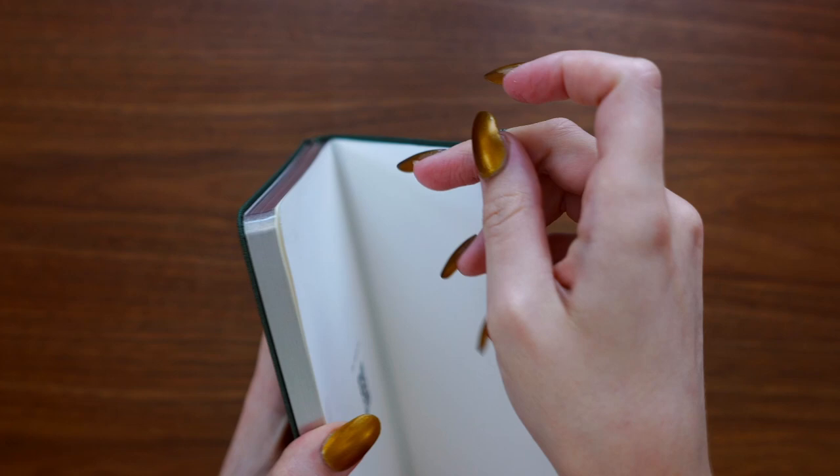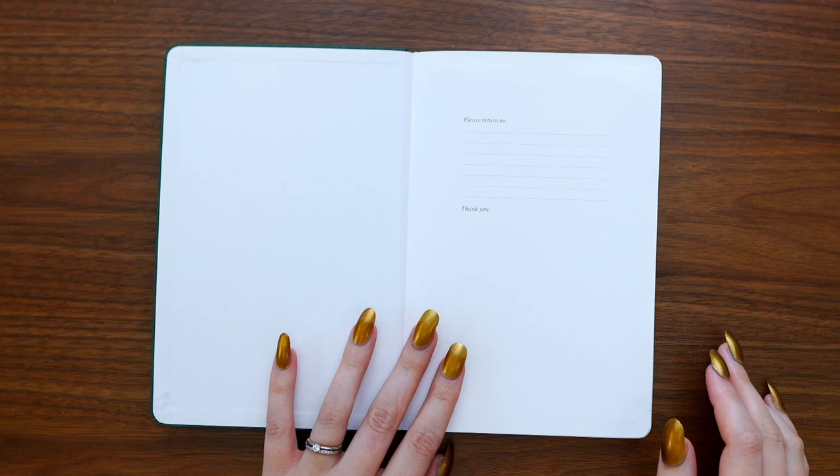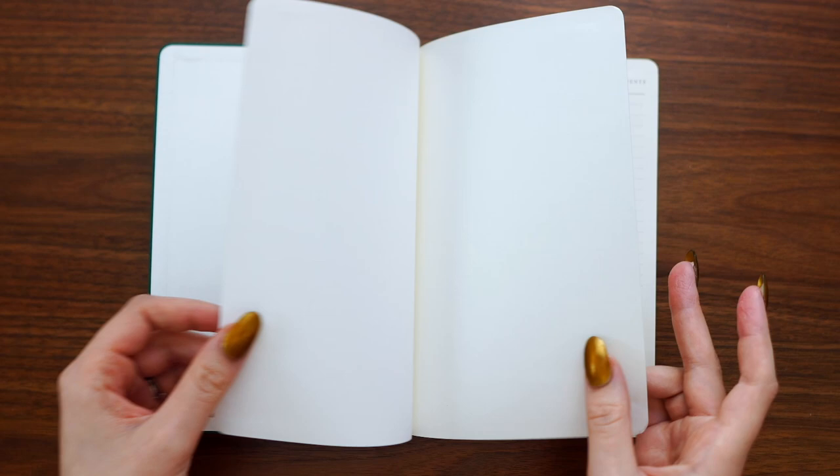So let's flip through these pages and see what we've got. In the inside cover, we have the please return to section, the contact page, there's a blank page, and then we have a table of contents, which is two lined pages. Then there's a blank page on the back of that, and then we jump right into the numbered dot grid pages.